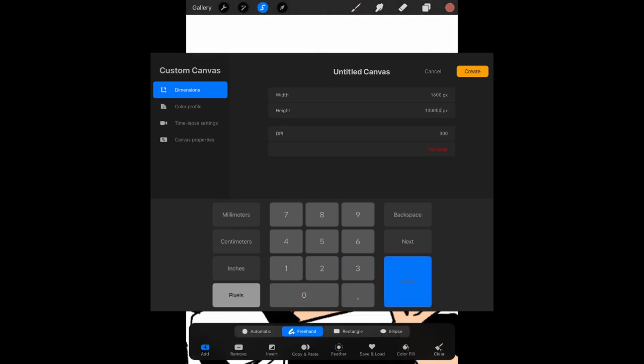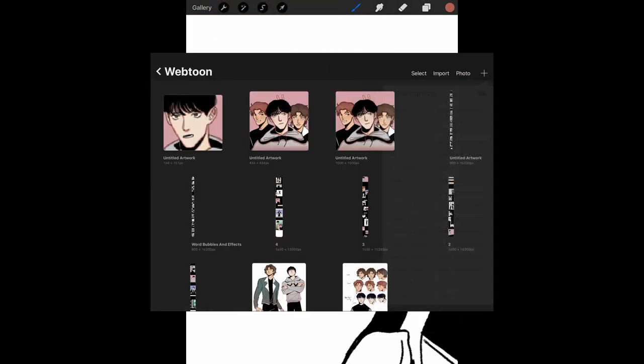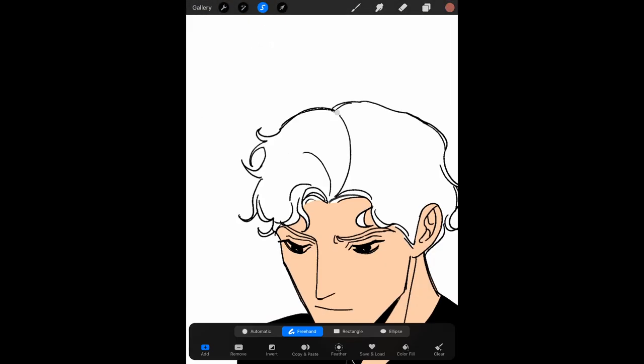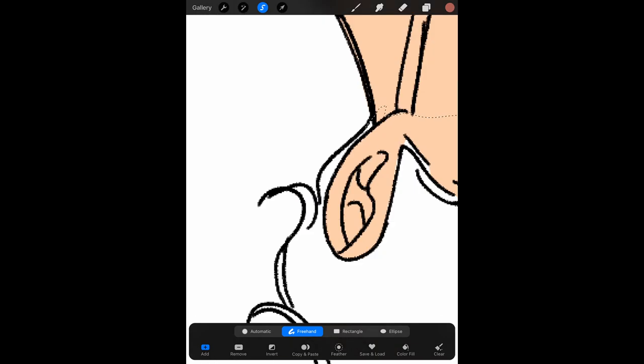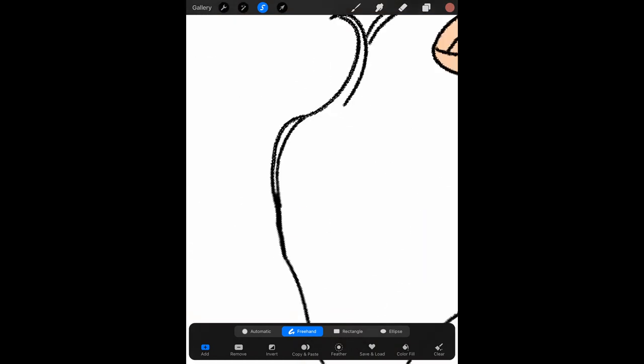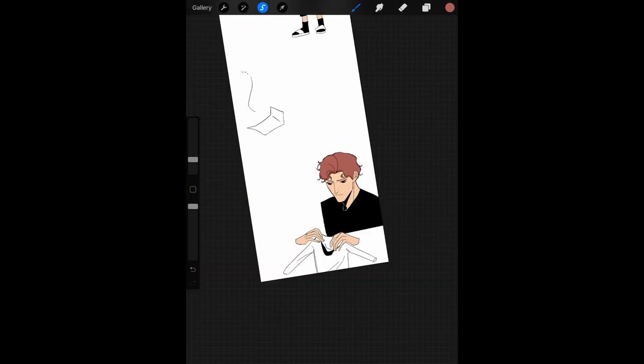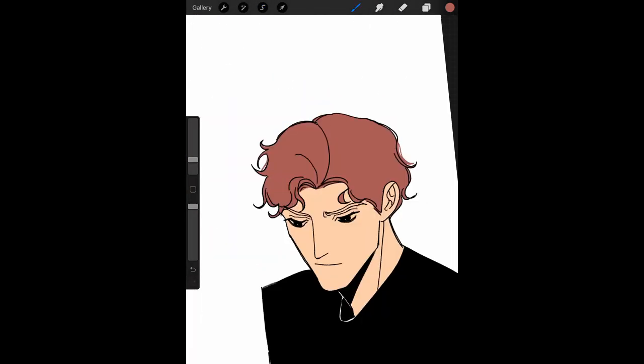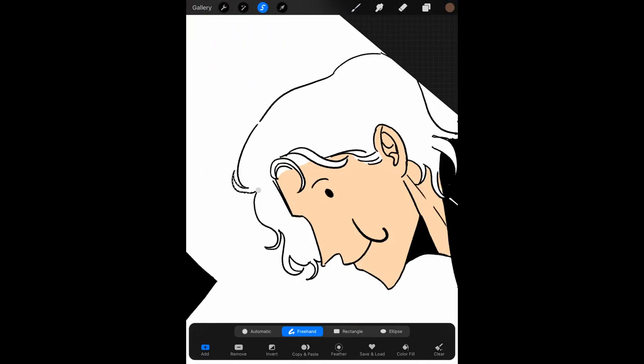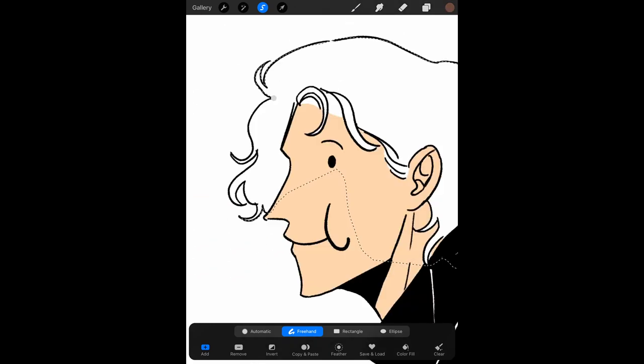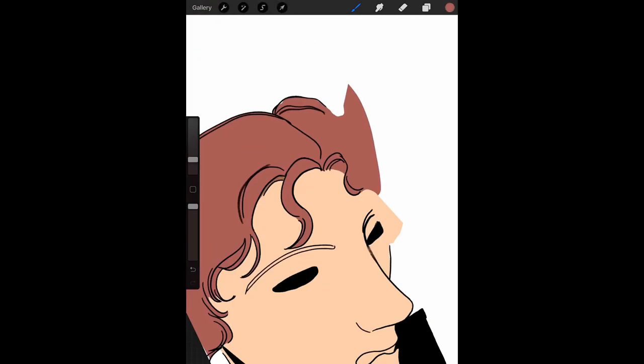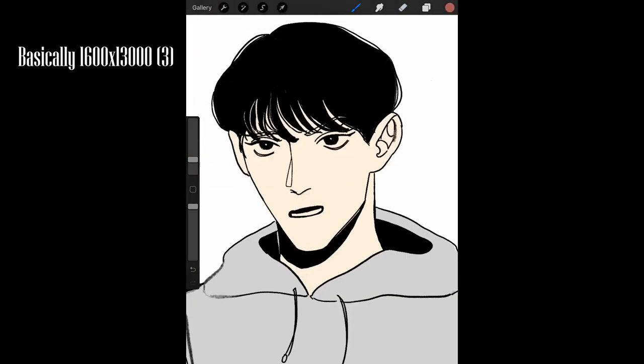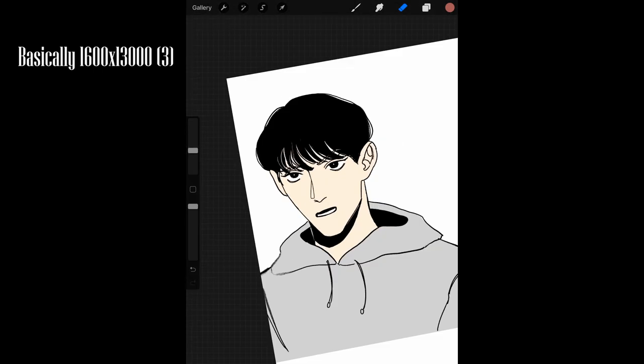So before starting my webtoon, I did some research about how other people made theirs, and I learned it's pretty common to make the canvas size larger than the required size, and then by shrinking it down, you can fit webtoon's requirements. The largest canvas I made in Procreate was 1600 by 13,000. I duplicated this canvas because I wanted to make a longer episode.